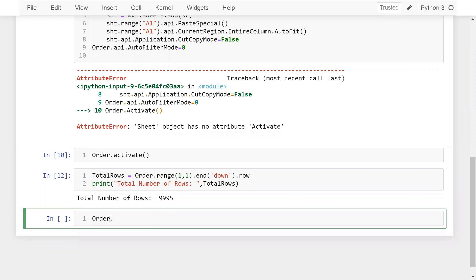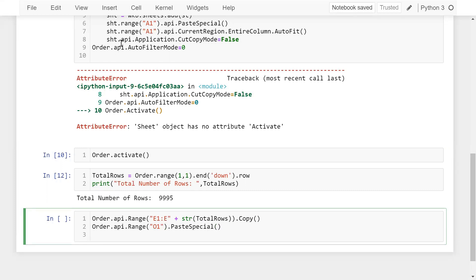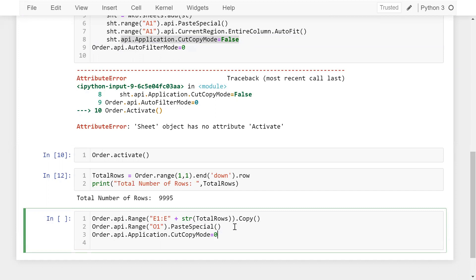Now I copy the state column: order.api.range('E1:E' + str(total_rows)).copy(). Note I need to convert total_rows to a string because you cannot concatenate a string and an integer. Then I paste it to column O: order.api.range('O1').paste_special(). Afterwards I disable the cut-copy mode.